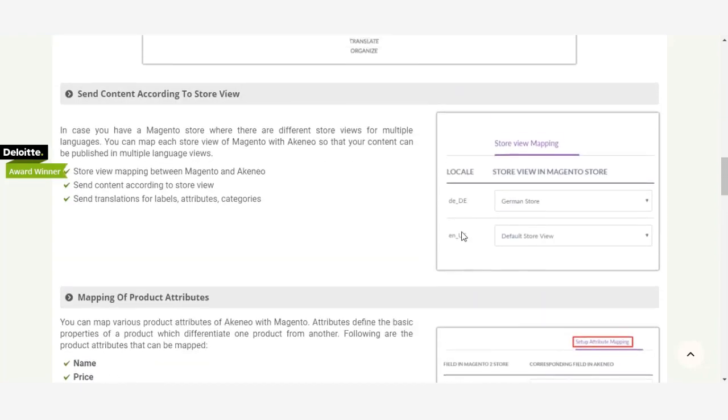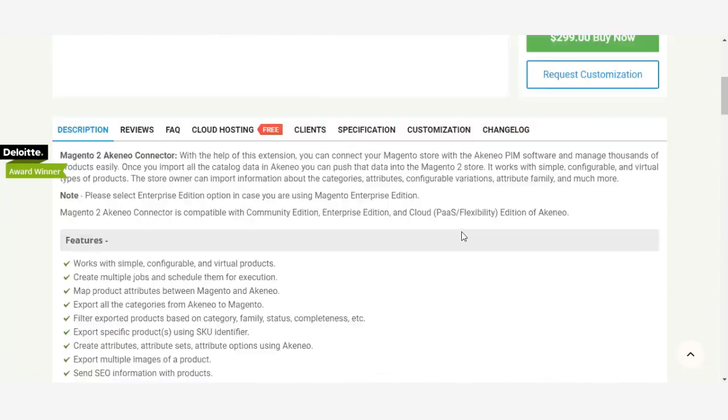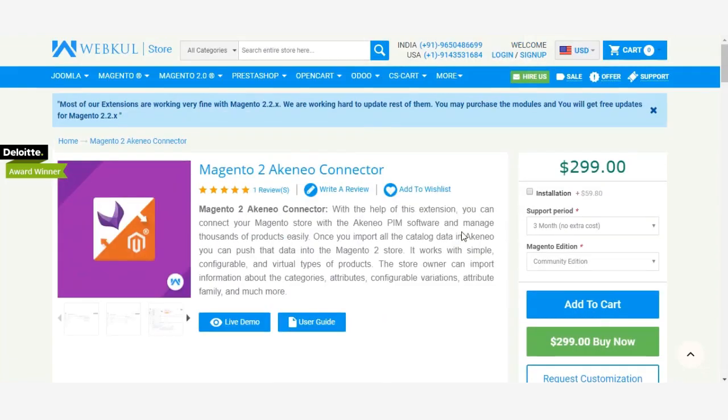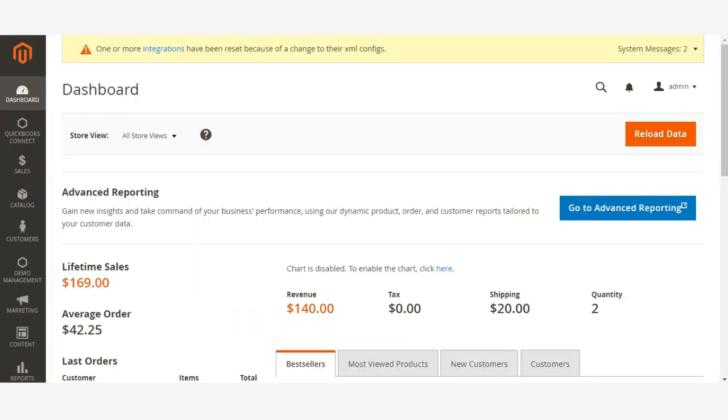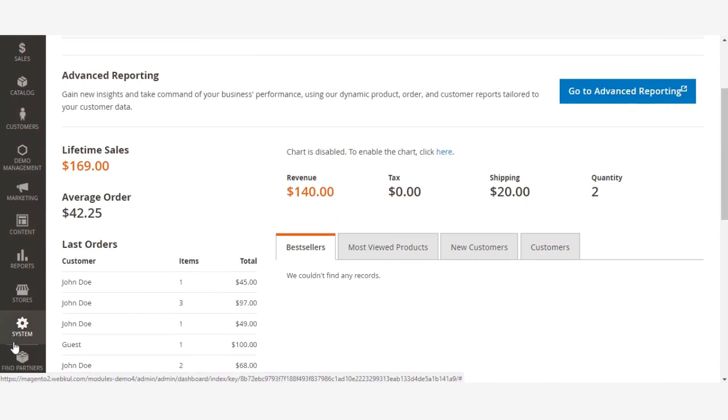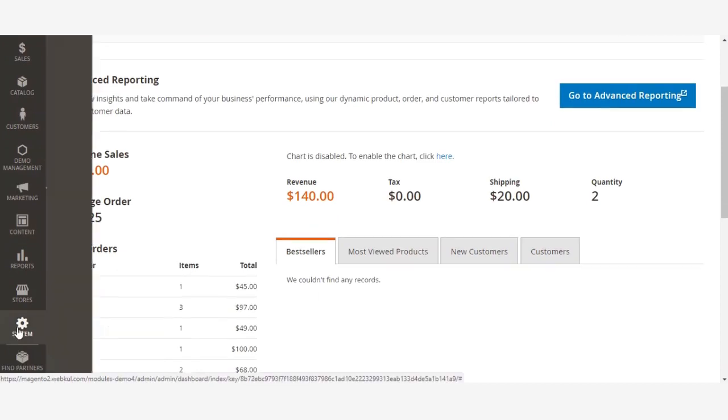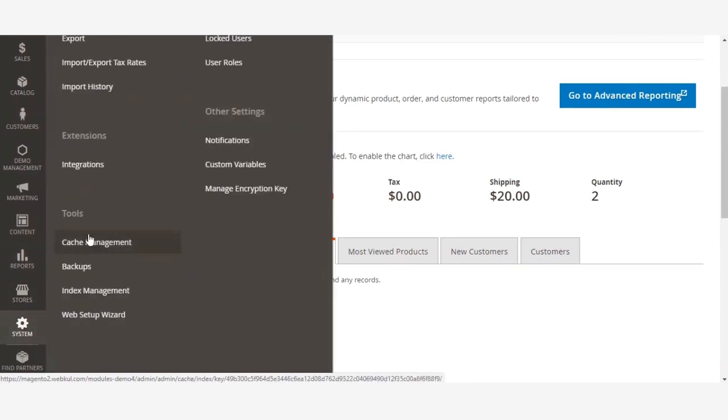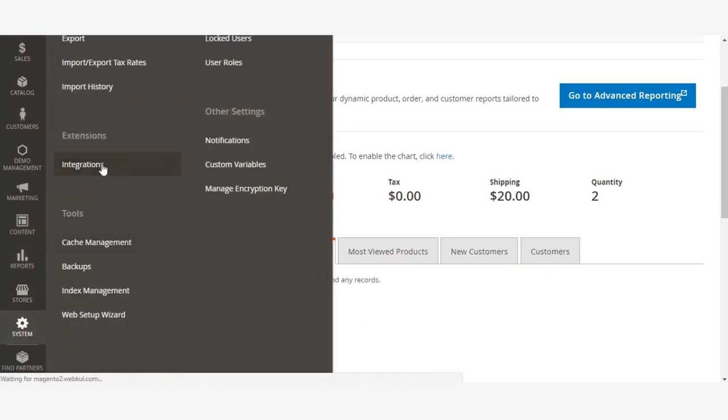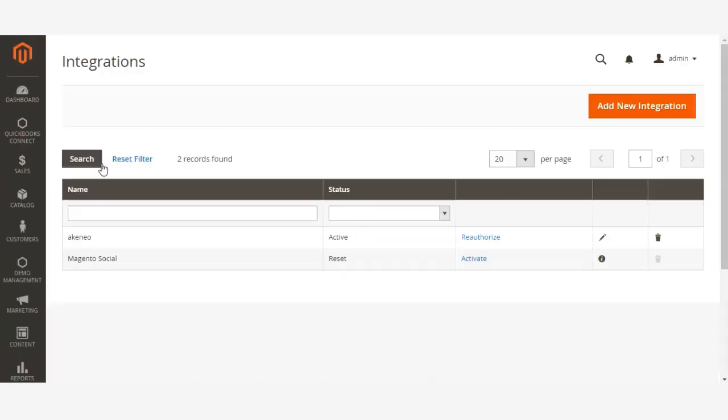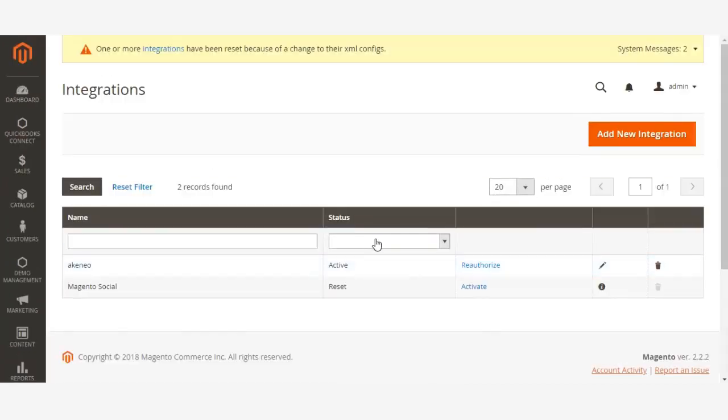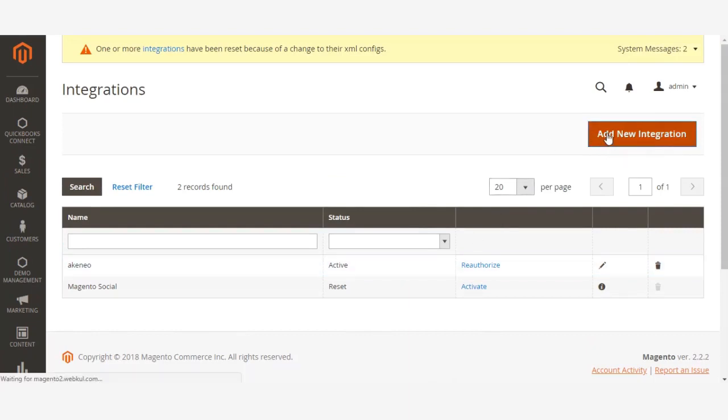First login to your Magento admin panel, then go to System Integrations. As you can see I have already created an API integration for Akeneo but I will create another one. Add new integration.